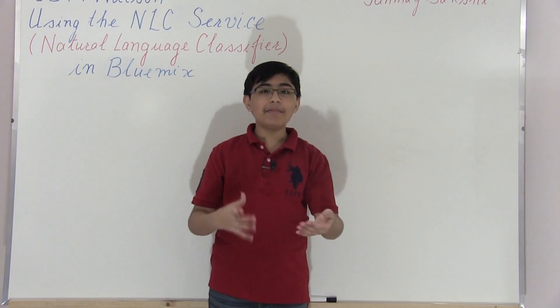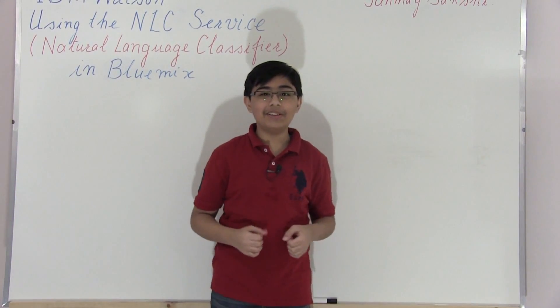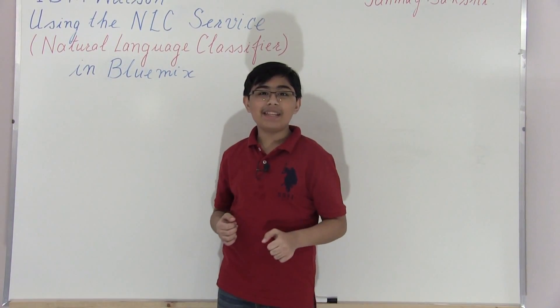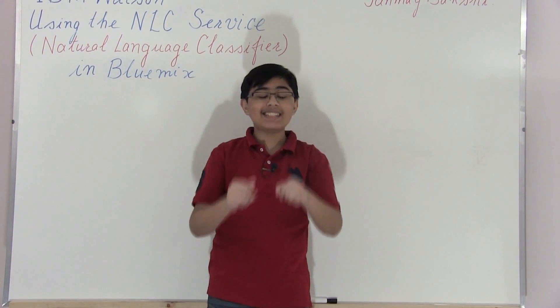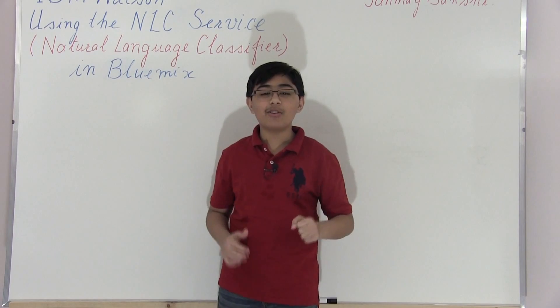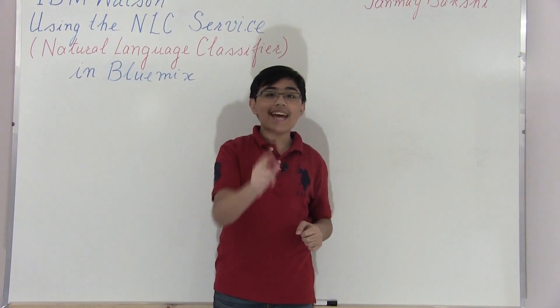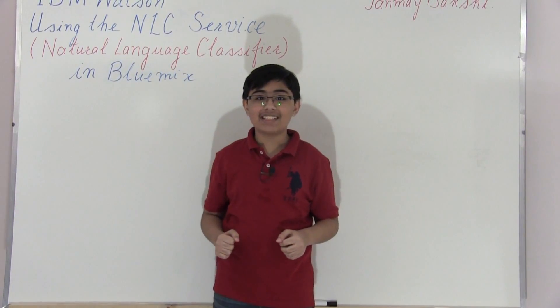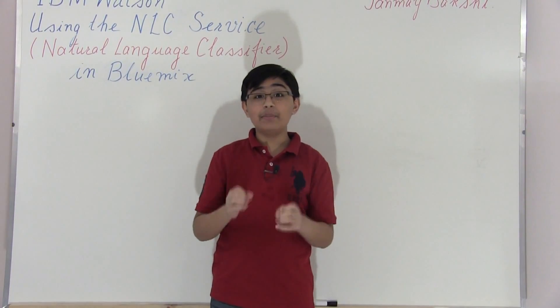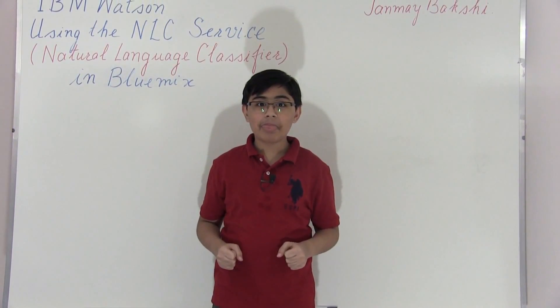Hello there and welcome to another tutorial. My name is Tanmay Bakshi and this time we're going to be going over the IBM Watson Natural Language Classifier in Bluemix.